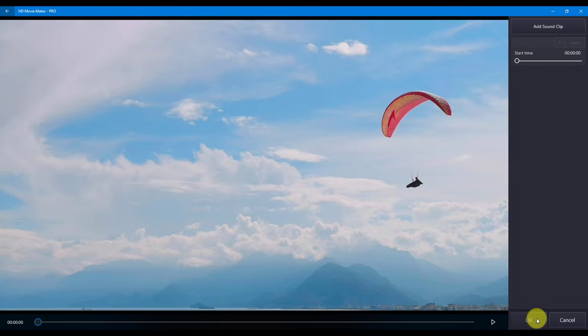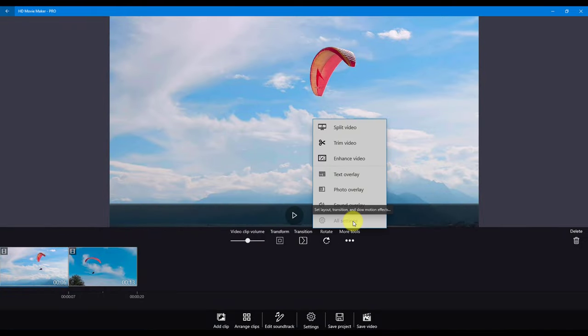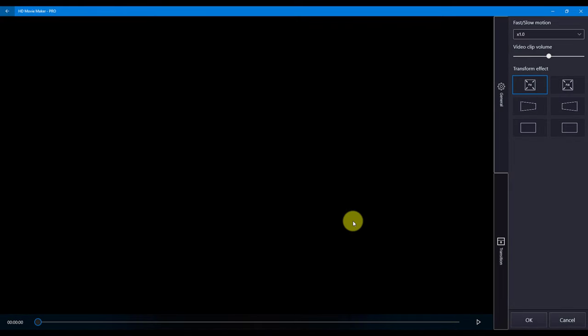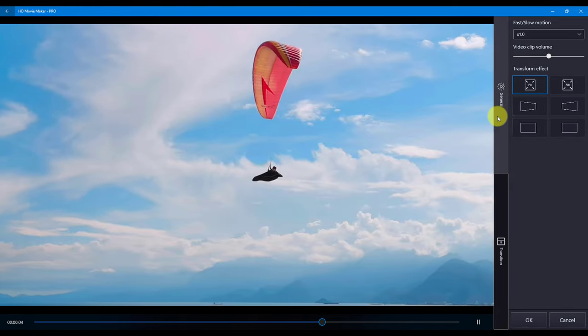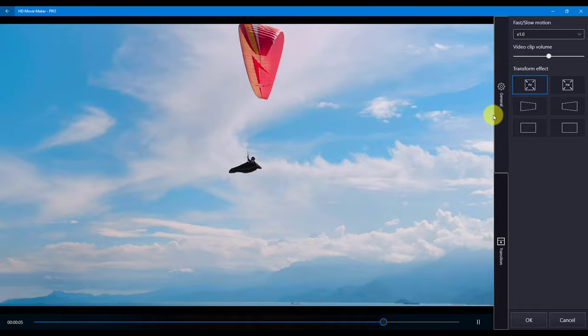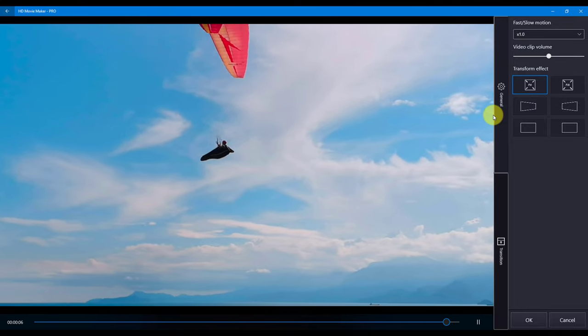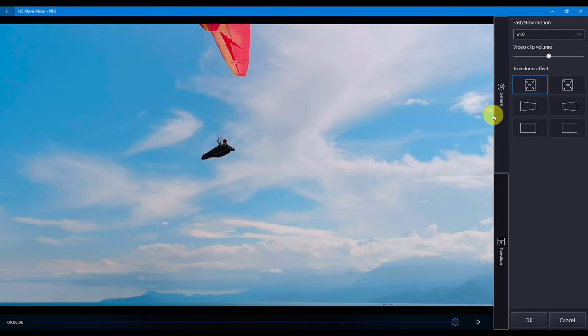And the last menu is all settings. This is where you can change general and transitions. Some settings on this page overlap with the basic settings shown in the clip toolbar. The first tab is the general settings.